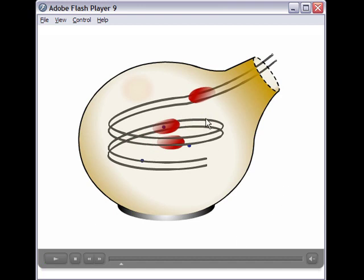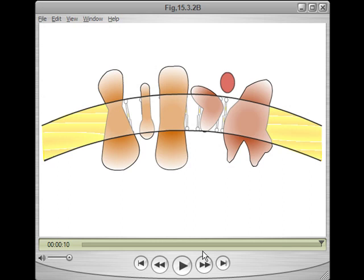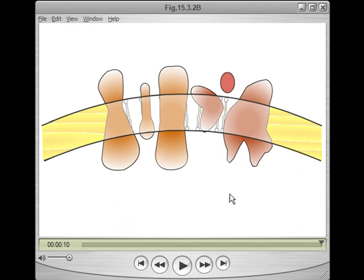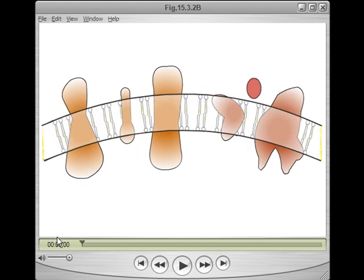That's 9.4 using projector Windows projector file format. The other one was using a browser to view the animation, and the final one is the QuickTime format. This is the illustration or animation 15.3.2b, and this is the end point.